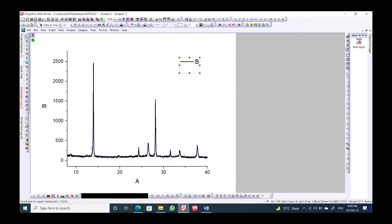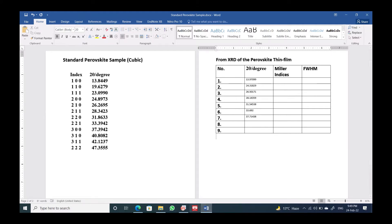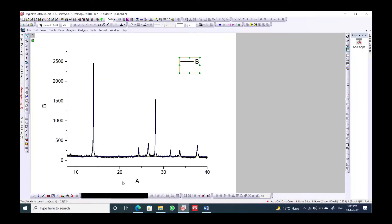Now over here if we can see, this is the first peak, this is the second, third, fourth, fifth. So we should check our data. One, two, three, four, five, six, and seven. We have seven peaks.